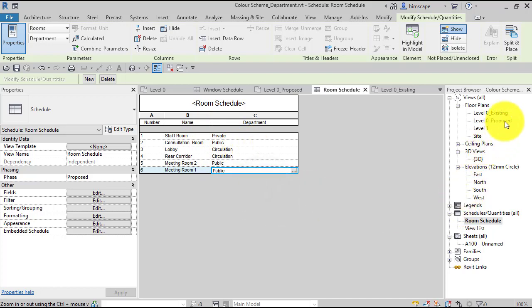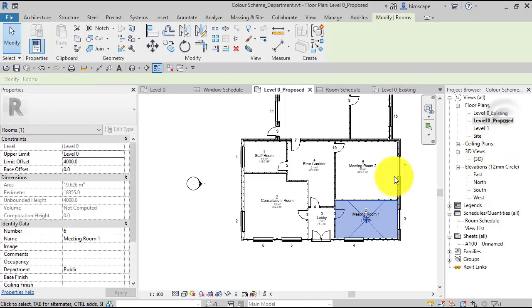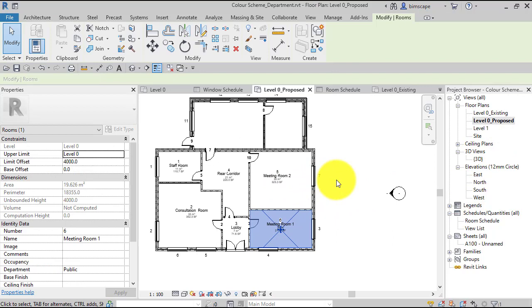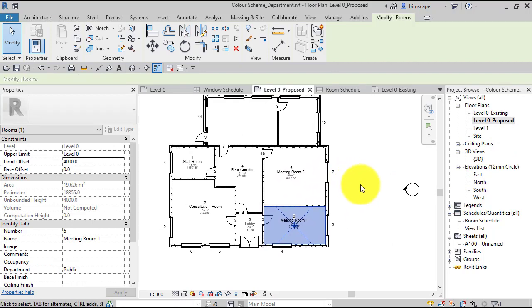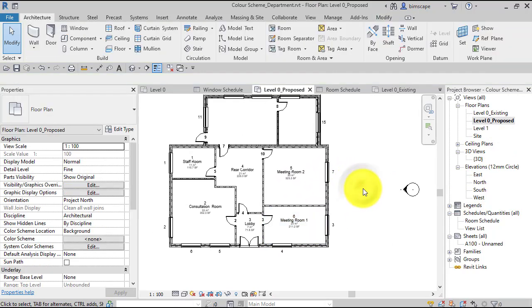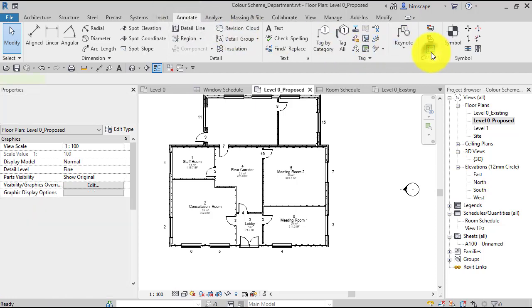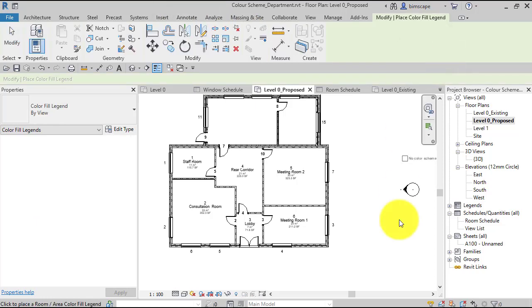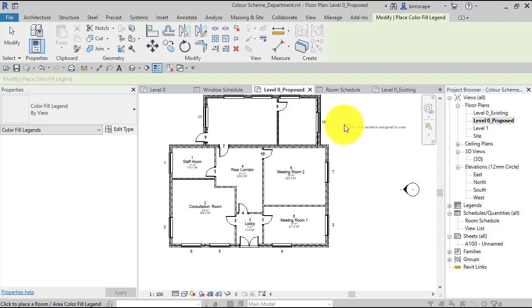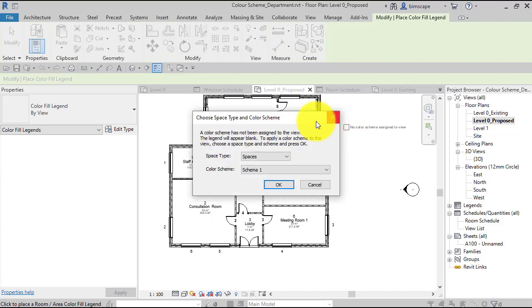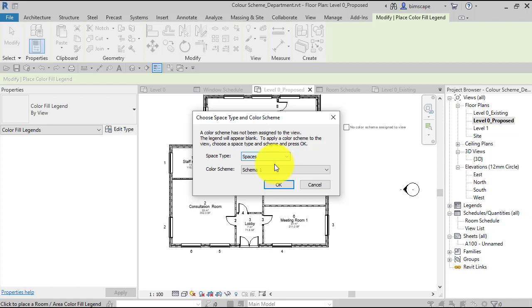So that's all set up there. Let's go back to the plan. Now all we need to do now is add or create a color fill scheme. So I go to annotate, color fill. I'm going to place the legend here next to the plan. Now it asks me what type of color fill do I want to create.